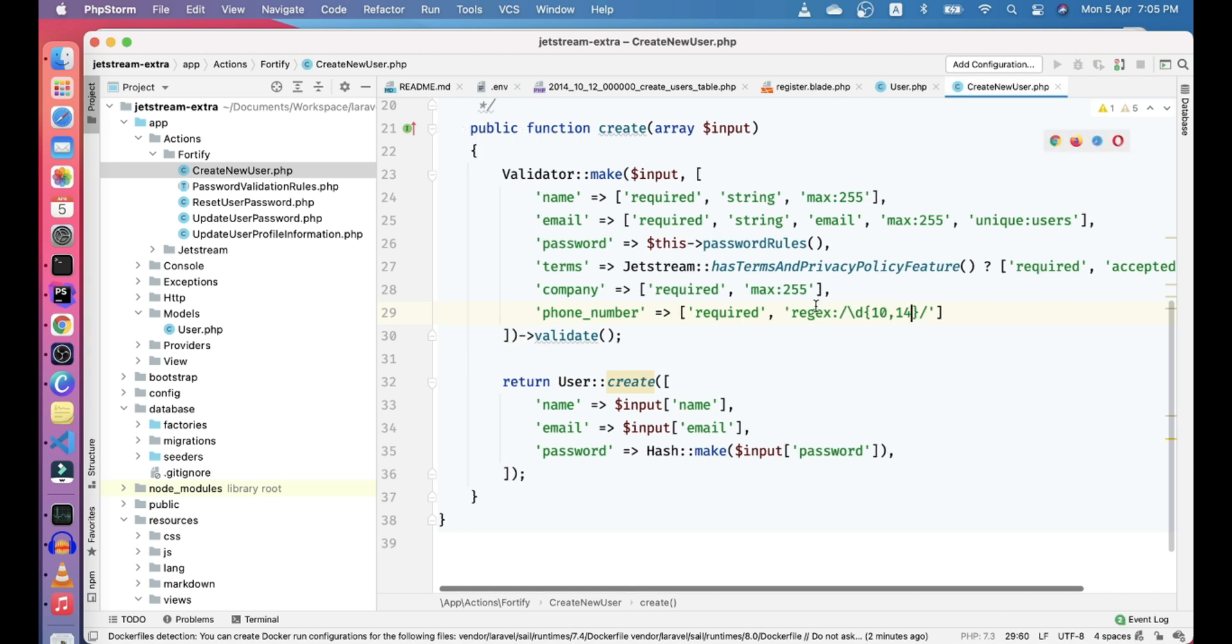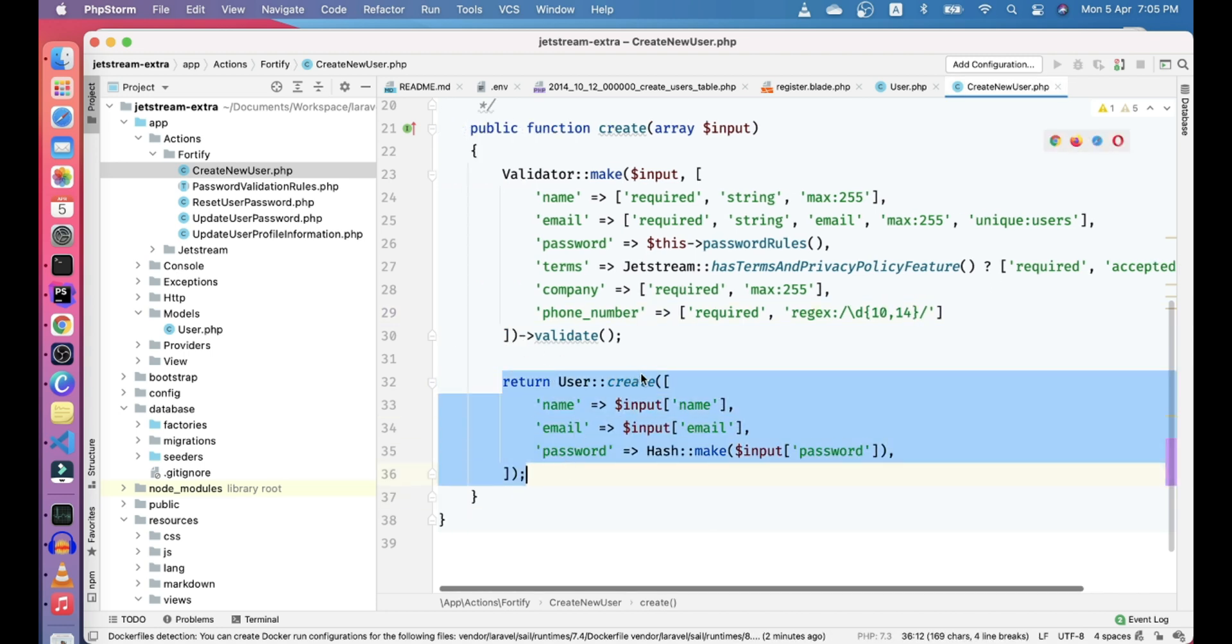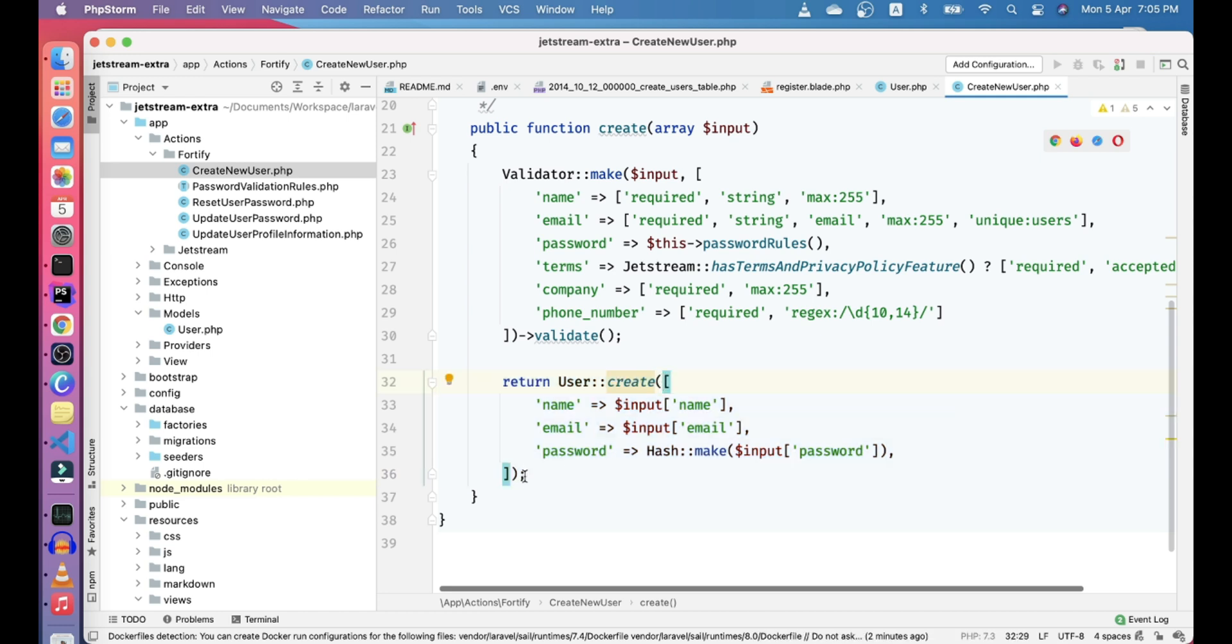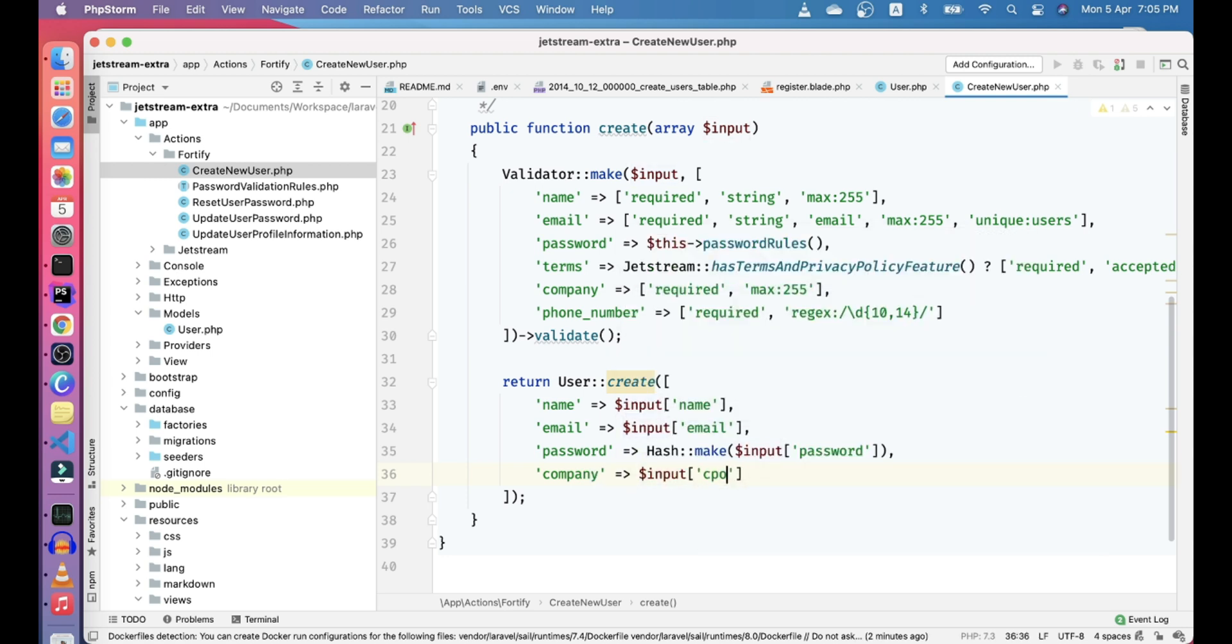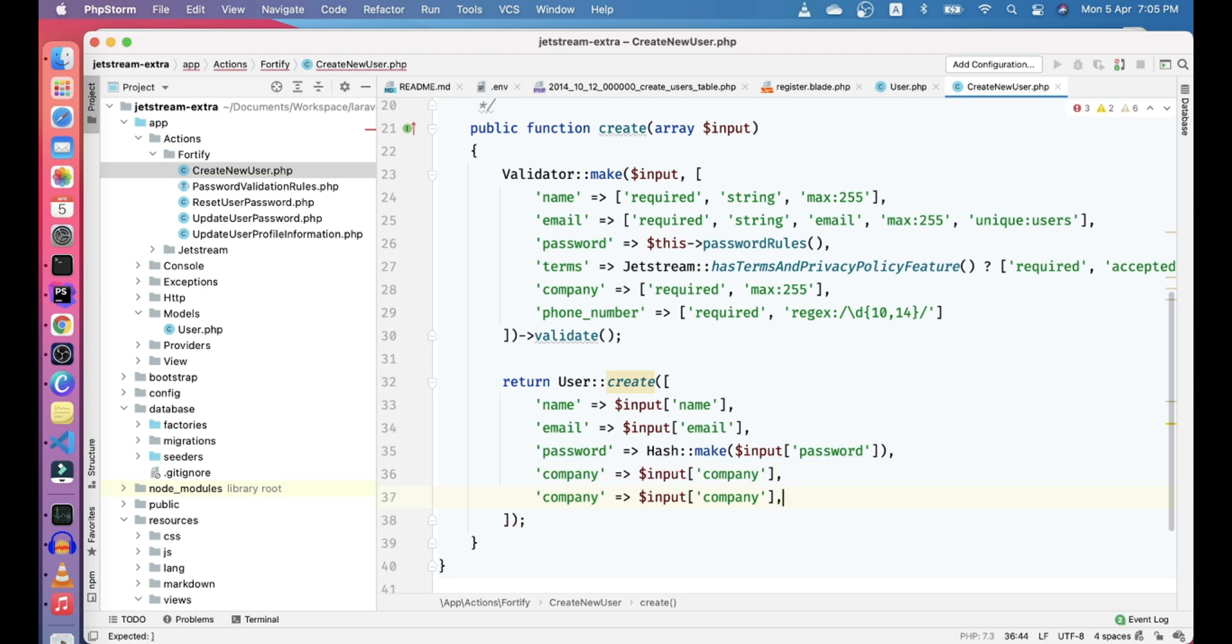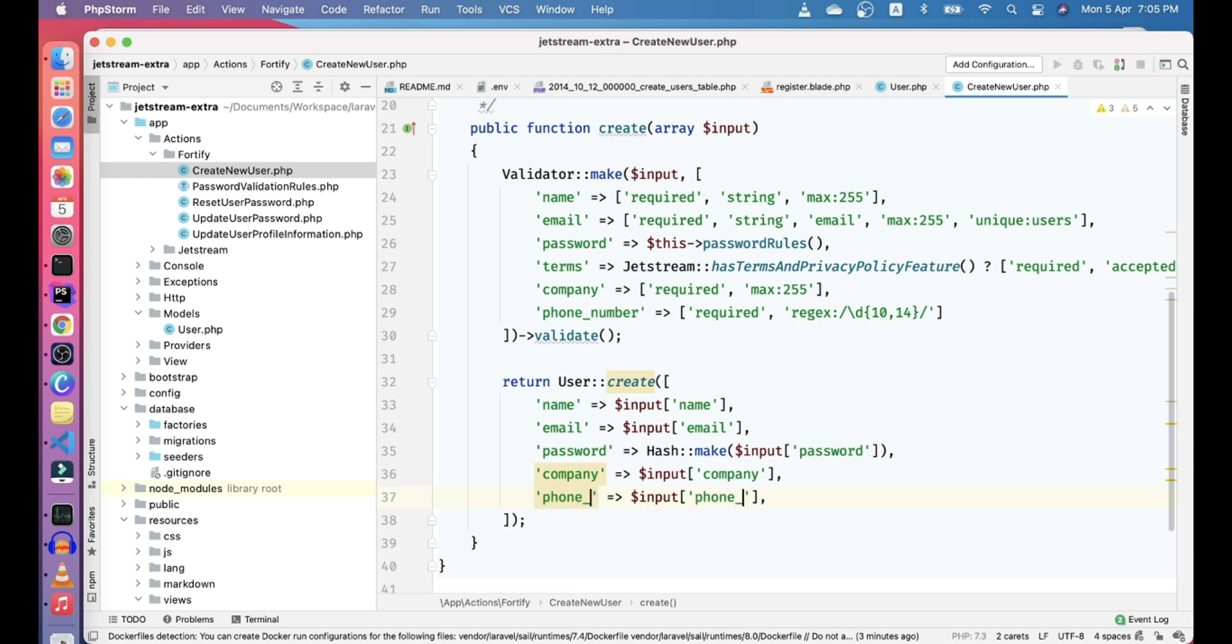And the last thing that, this is weird that we're using the fillable because we're using directly create, passing it an array. So it will fill up all the values. So company, fill the inputs of company. And phone number, you can again press control G to select both values. So yeah, I think that's pretty much it.